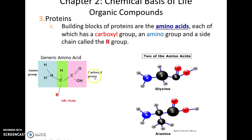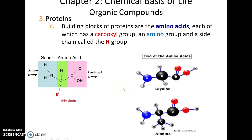The primary monomer for proteins is the amino acid. A generic amino acid has a nitrogen bound to a carbon bound to a carbon. The nitrogen forms an amine group; the second carbon forms a carboxyl group. Coming off that central carbon is an R group — a side chain — that differs from one amino acid to another.